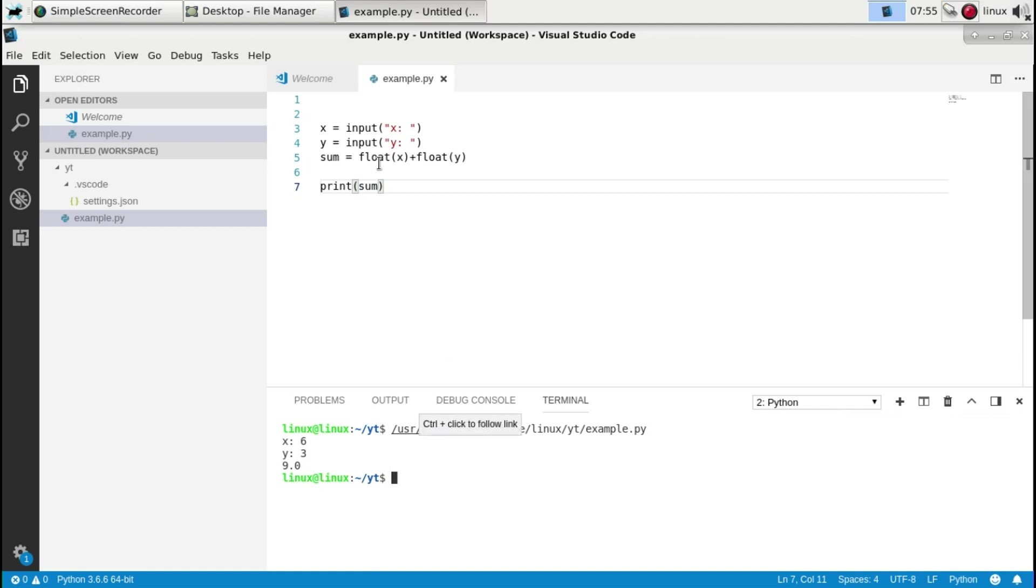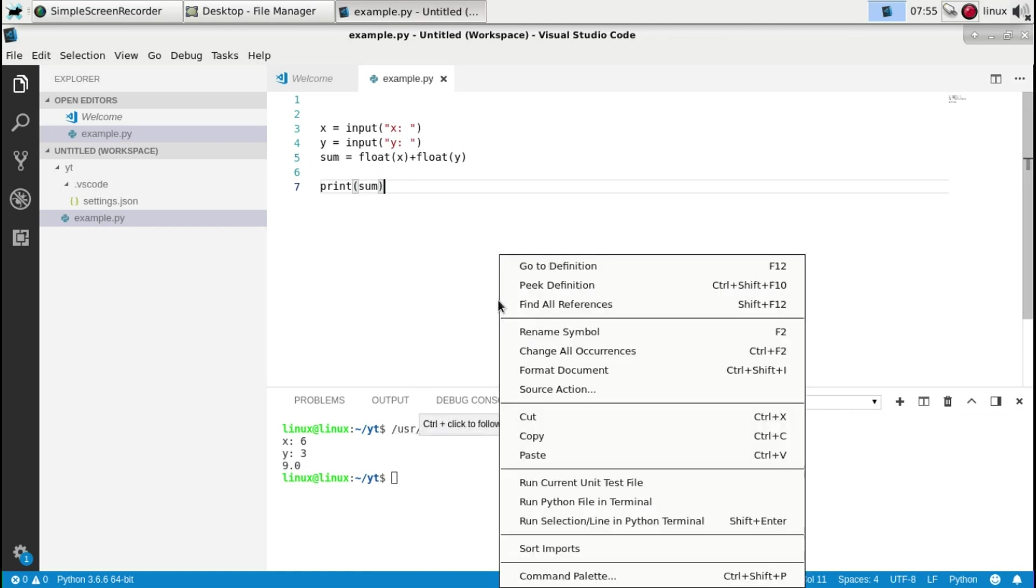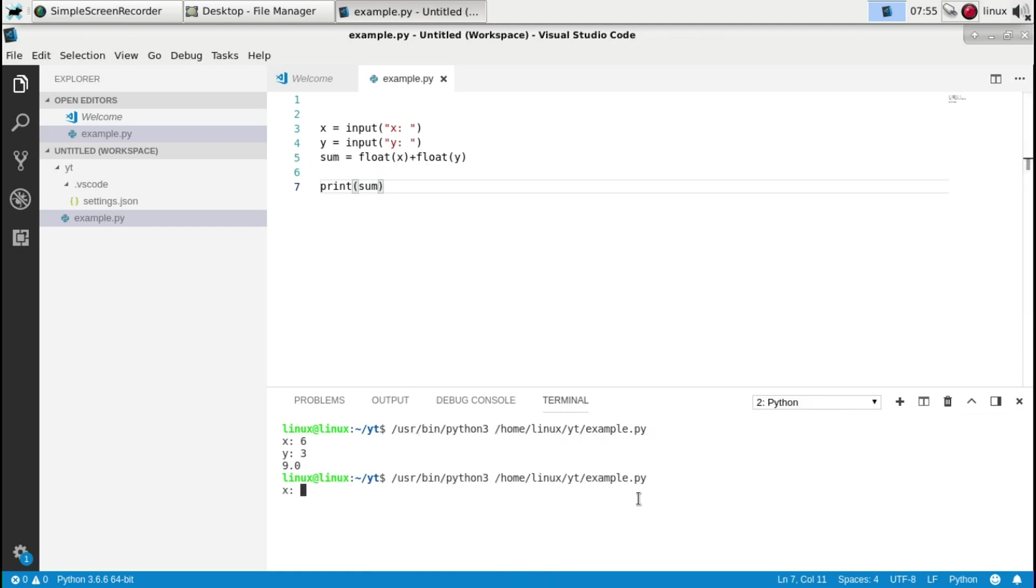And because we use floating point we can also use the comma. So you can 1.5 and 7.2. And you'll see 8.7. So this is how you would get numeric inputs.